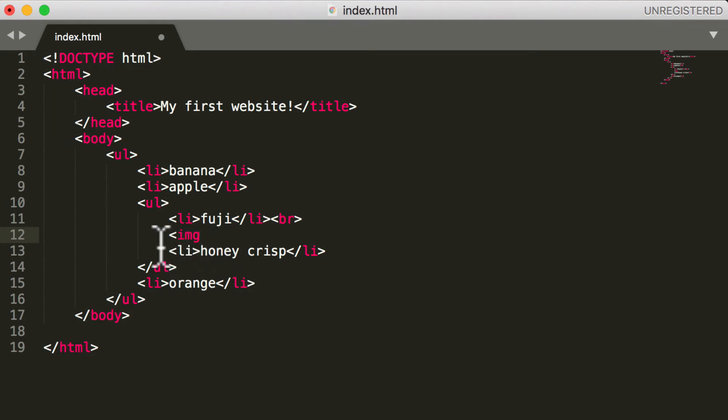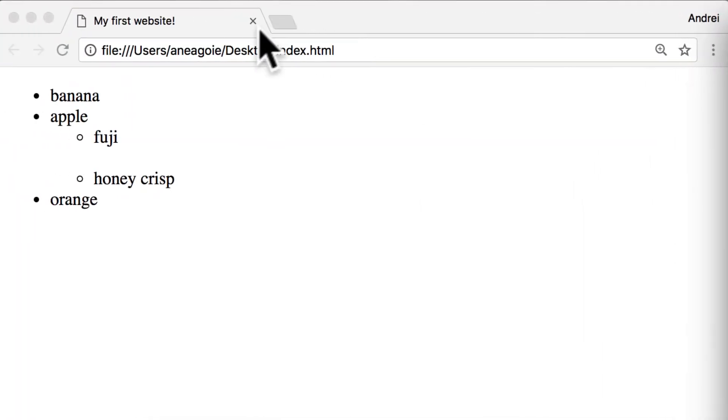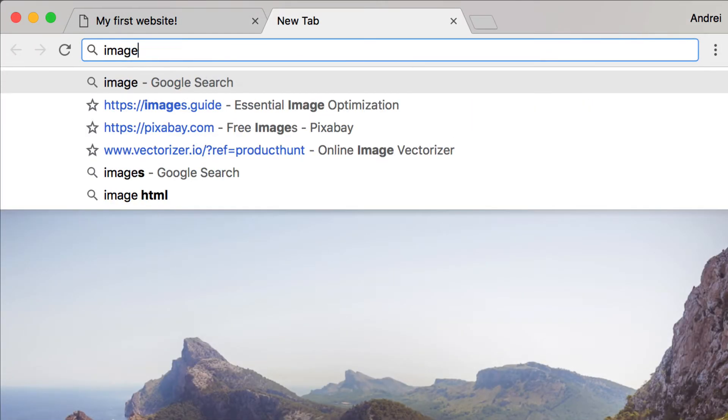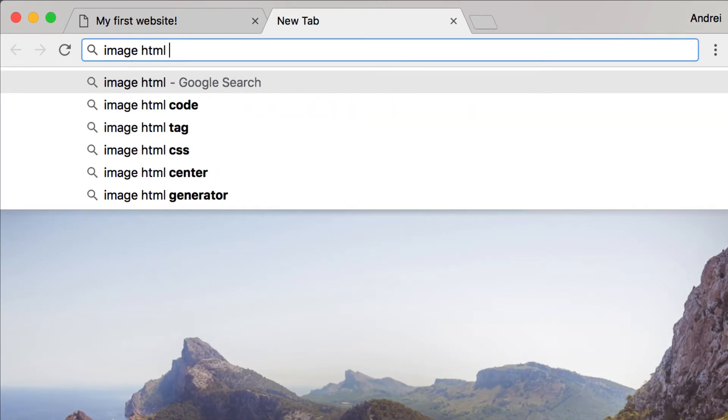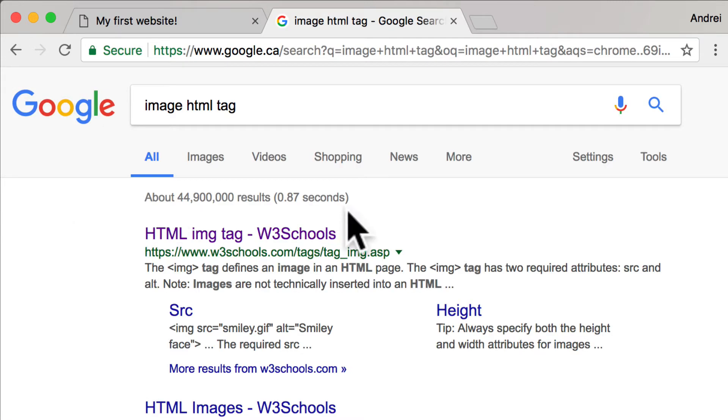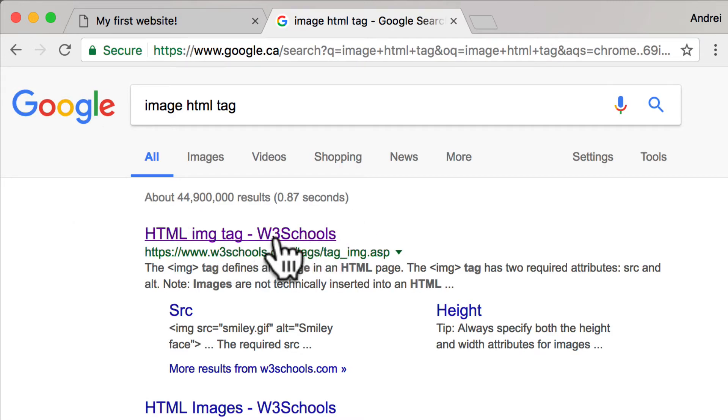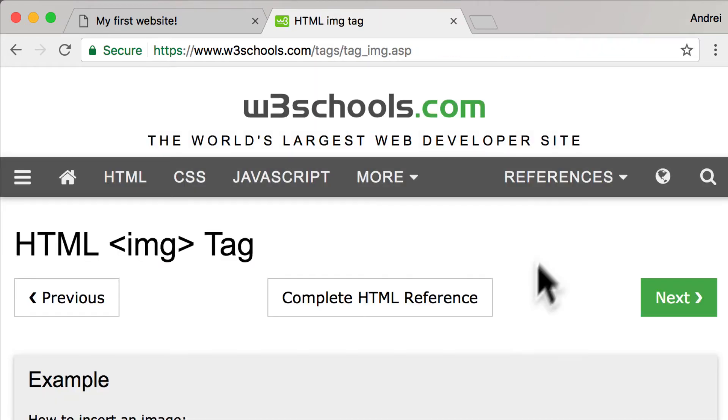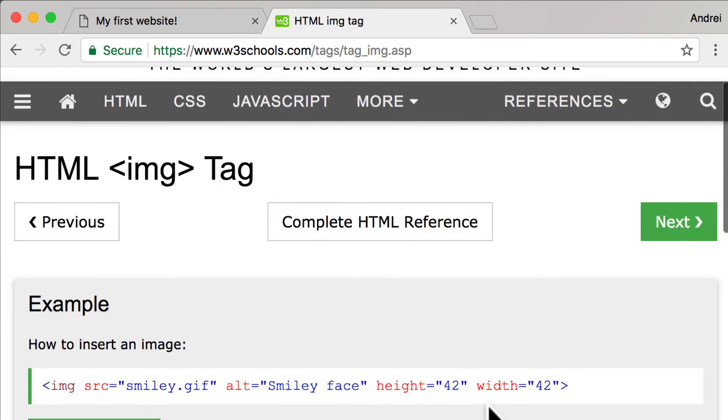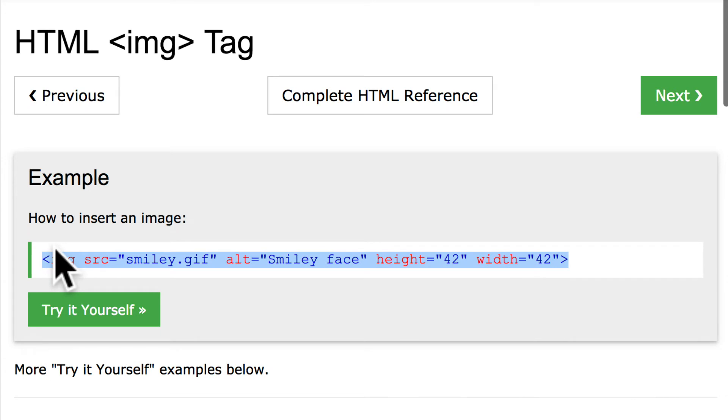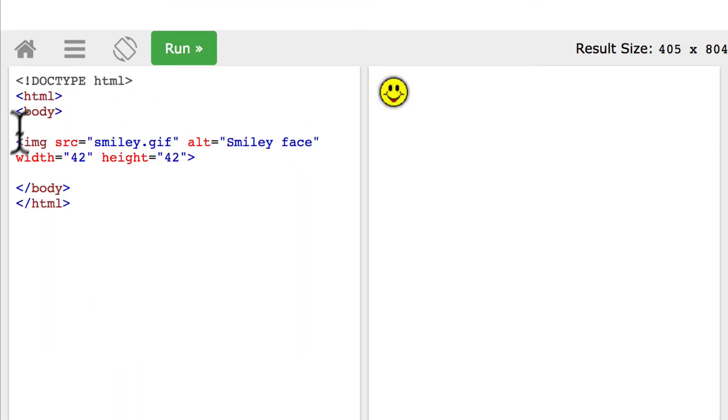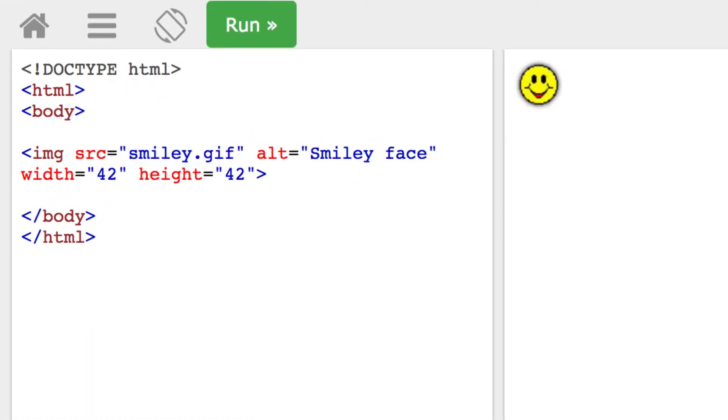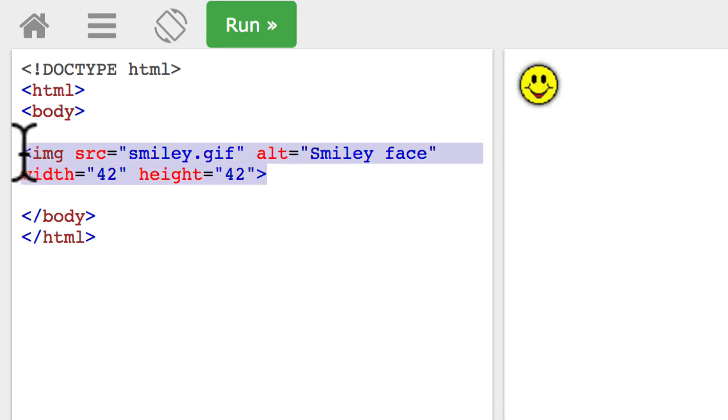Well, if I Google 'image HTML tag', again one of the first websites that pops up is the w3schools and I'll show you exactly how an image tag works. If I click 'try it yourself' you can see it in action, you can play around with it. But you can see here that an image tag is a self-closing tag - there's no closing image tag, just one single tag.